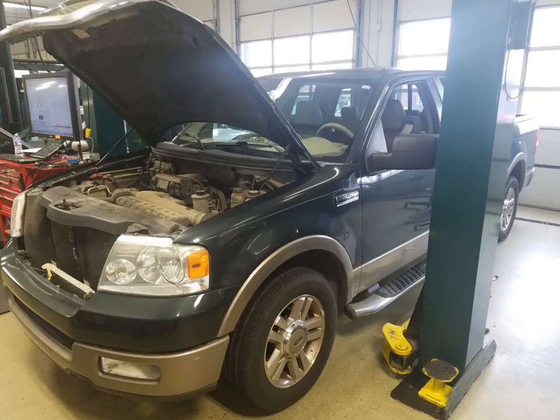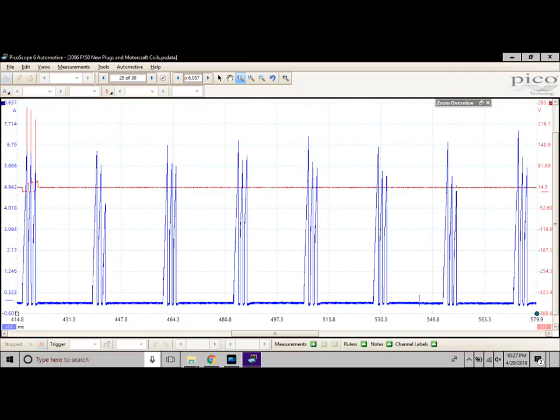So after we completed the repair, we took a waveform again. So we can see here it looks like we fixed this vehicle. Now this was proof that it was broken and proof that it was fixed. See you next time guys.